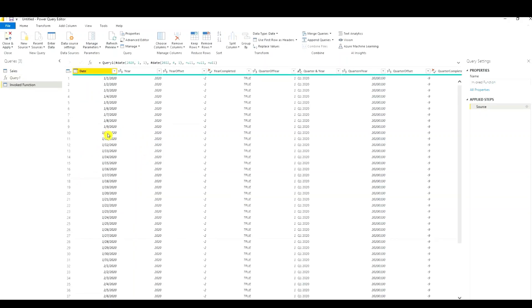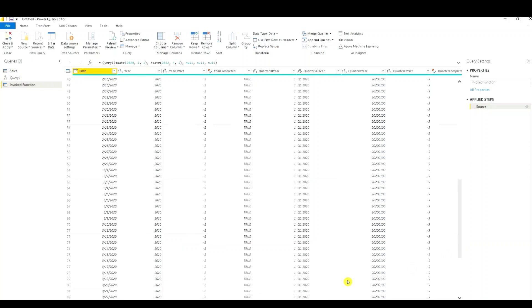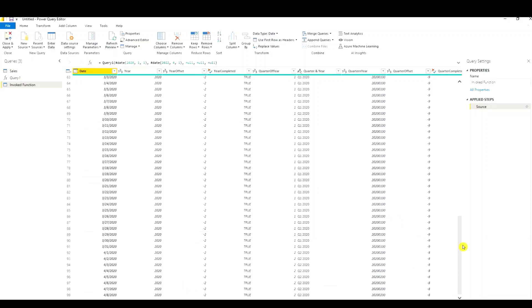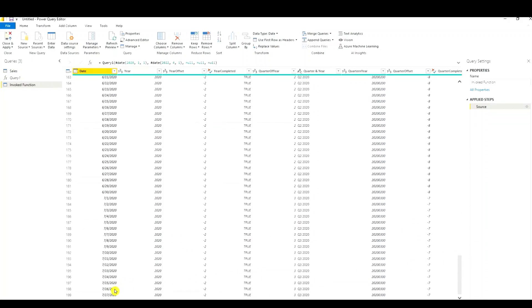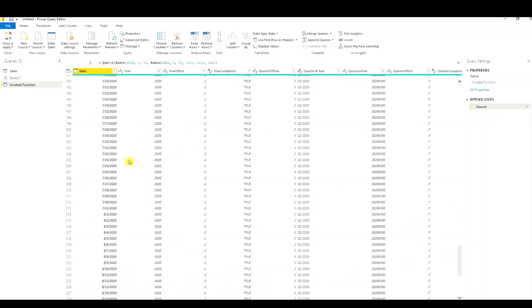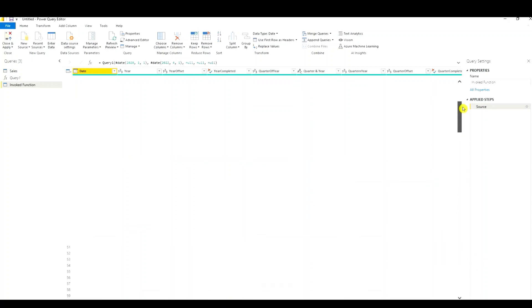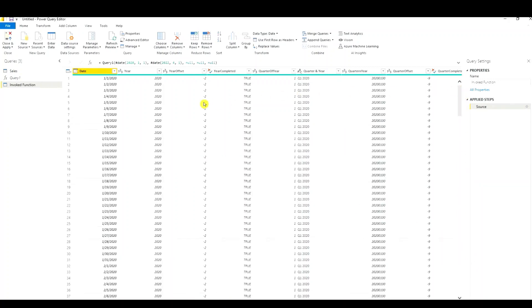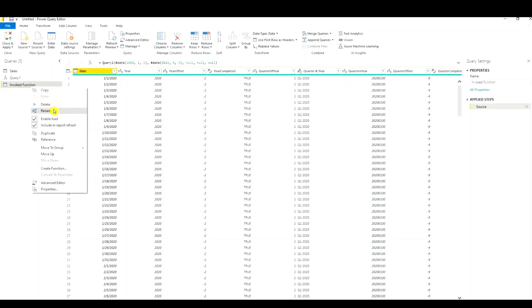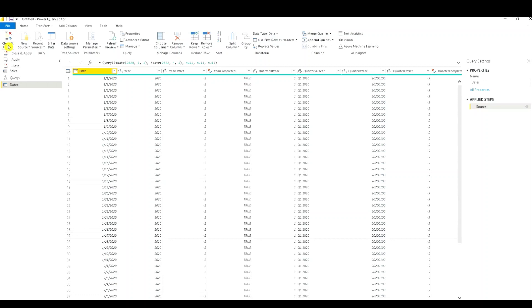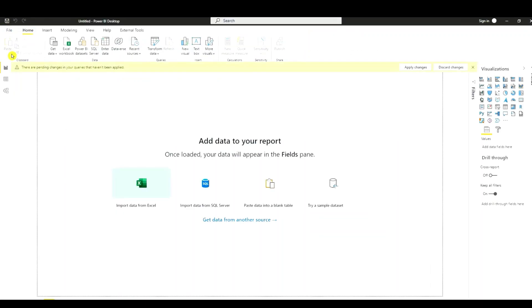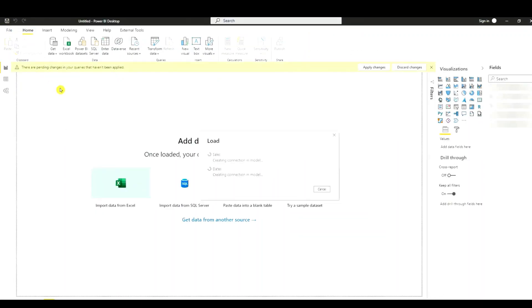Now we have our date table. So our dates start from our start date to our end date and all the dates in between. And we have all the associated columns. I'm going to rename this query, call it dates. And we're going to hit the close and apply button and send this to our data model.